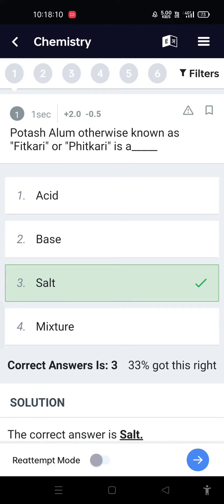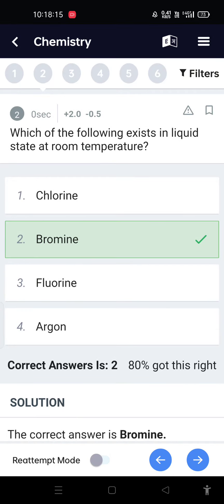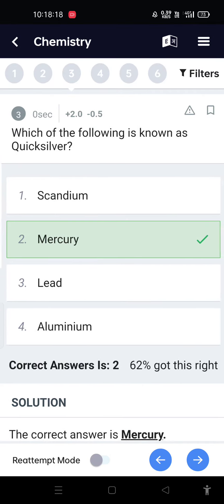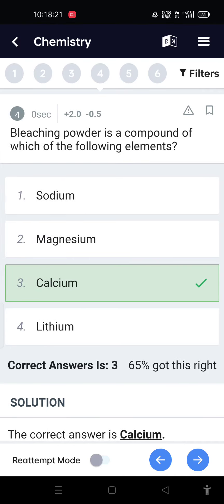Chemistry MCQ: Potash alum, otherwise known as phitkari, is a salt. Which of the following exists in liquid state at room temperature? Bromine. Which of the following is known as quicksilver? Mercury.